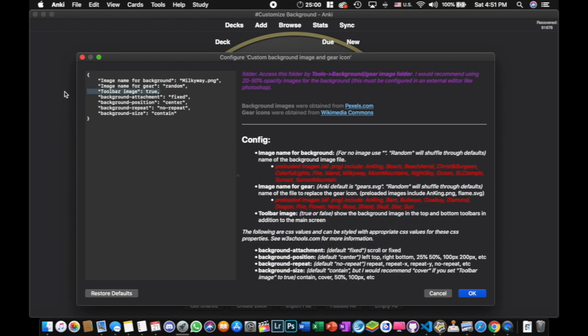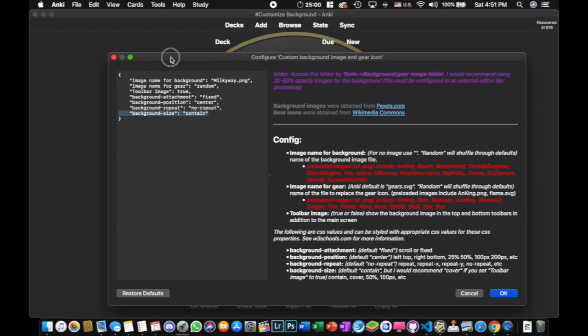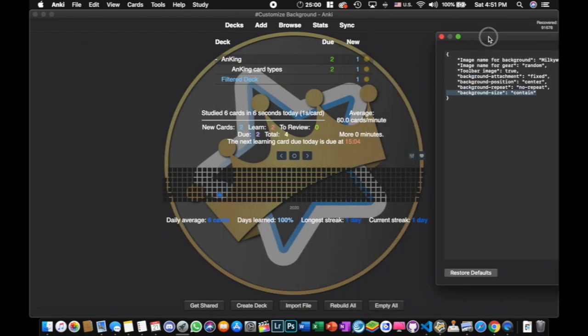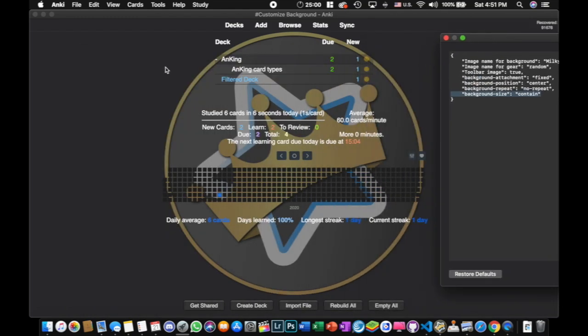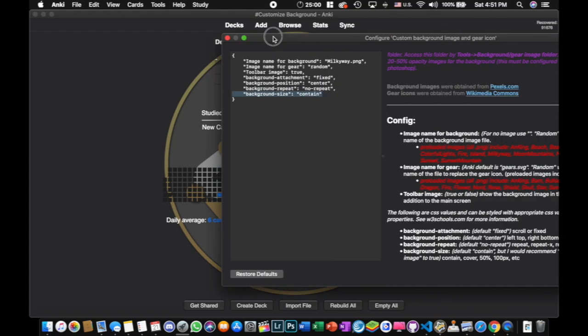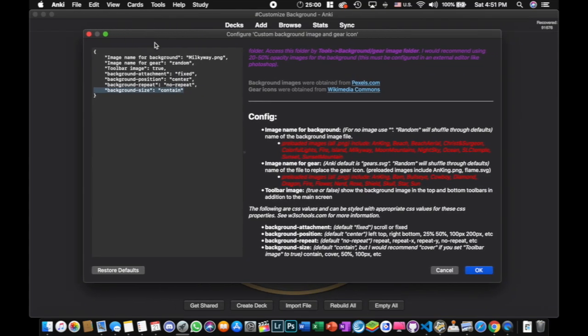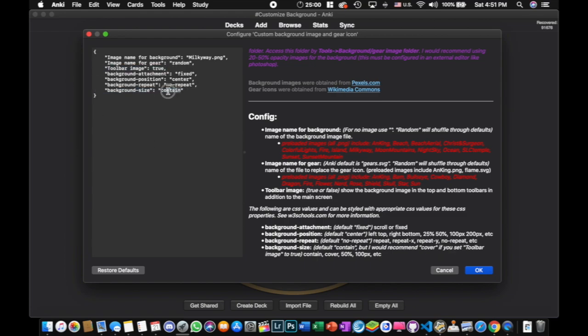But I'm going to turn that to true for now. And the other thing I want to point out is I have the background size set to contain. That means that it's going to show the whole thing. It's going to contain it within this. So you can see it doesn't actually overlap. You can see the whole image. But with the Milky Way thing, you probably, as I've described here, you want to do cover. Especially if you're using this toolbar image set to true, you're going to want this part here set to cover. I'm going to leave it to contain right now just to show you what's going on.